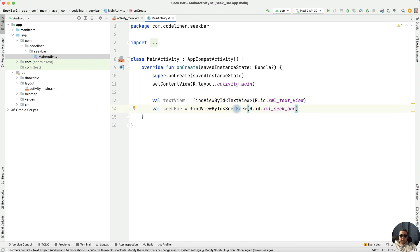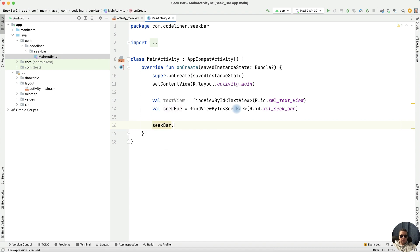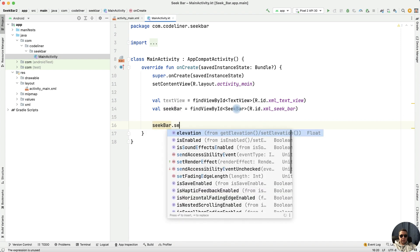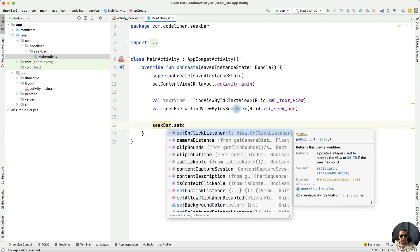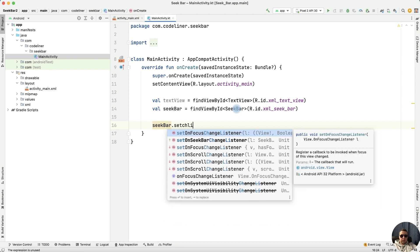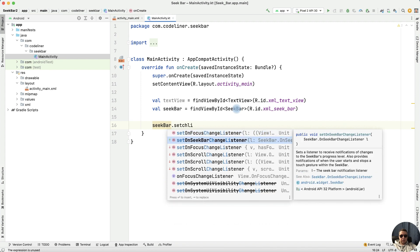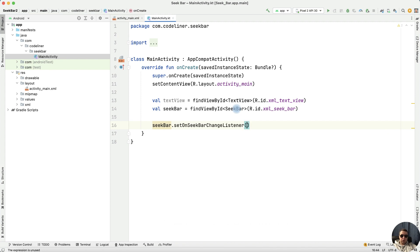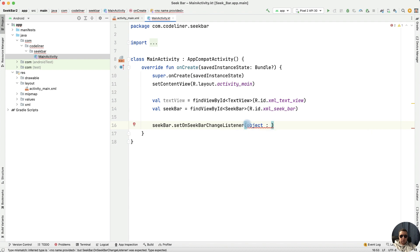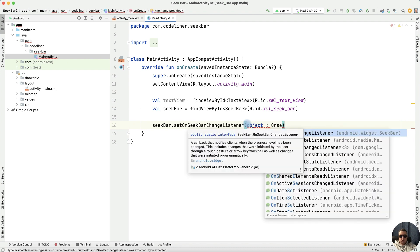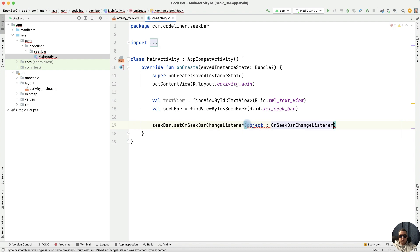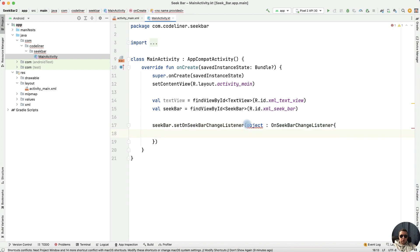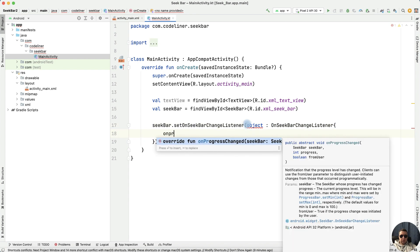Next, set onChangeListener on seekbar, seekbar.setOnChangeListener. SetOnChangeListener. Next, let's add object, object on seekbar changeListener and overwrite onProgressChanged function.